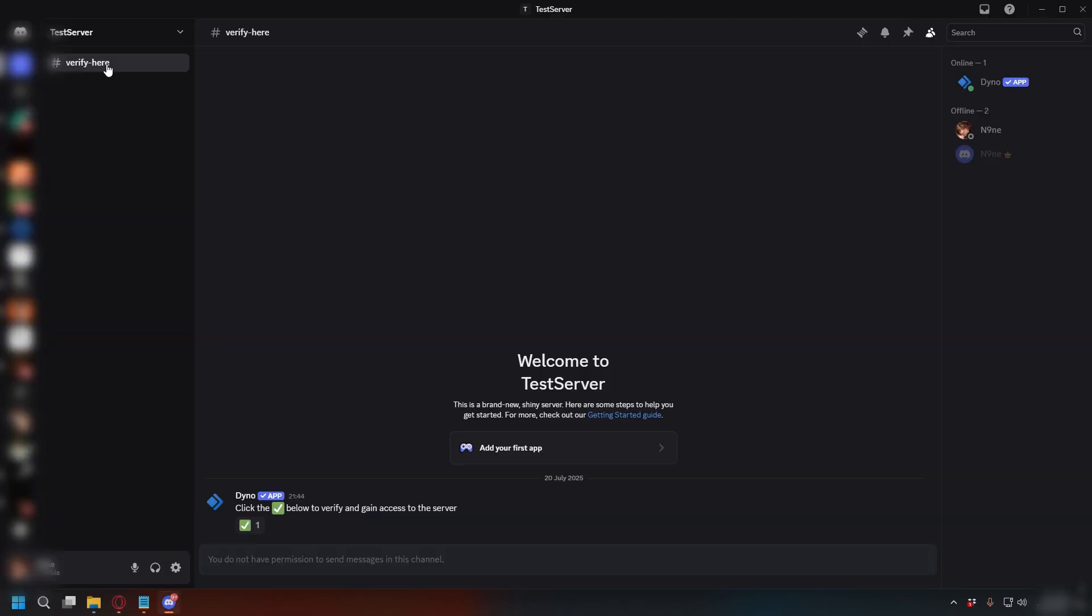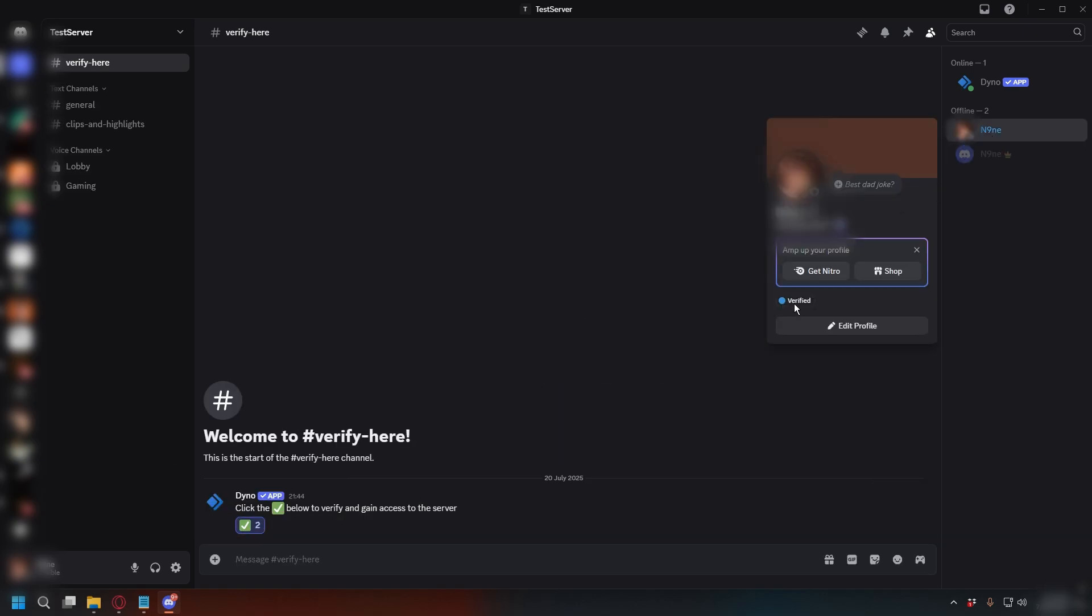Now if I join with another account, I'll see the Verify channel. And once I give the Reaction, dino will give me the Verified role.